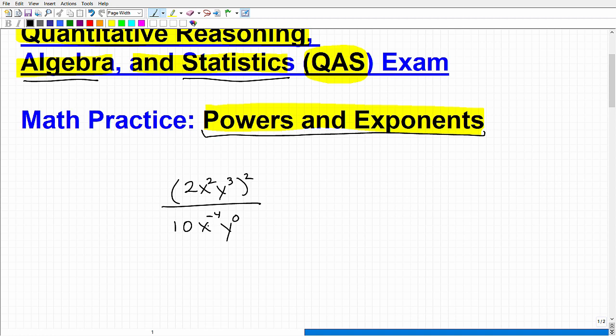You might want to pause the video and see if you can simplify this expression. I've got an expression with different powers and exponents. When you're dealing with powers and exponents, there are various rules you have to apply. Go ahead and simplify this if you think you can.